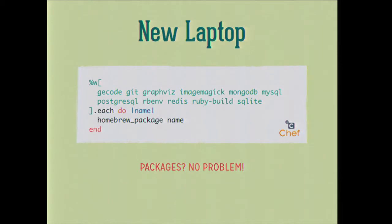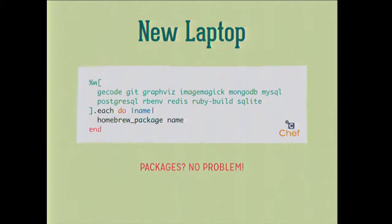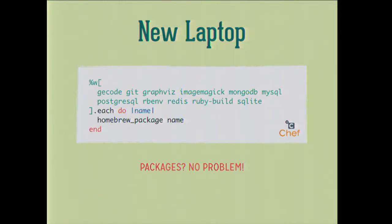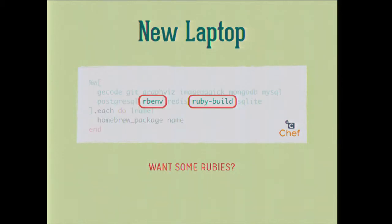And then packages are no problem. So I said we'd talk about homebrew, let's talk about homebrew. Who uses homebrew? Brew install is really cool. It's like apt but on a Mac, it's awesome. And then there's all these tools that we probably want to install on homebrew. Chef actually has a homebrew package resource that we can use to install these packages. So using a simple word array, this is a Rubyism that I'm sure you're familiar with, we can iterate over every package that we want to install and just call homebrew_package. You'll notice that we're installing some Ruby managers here, so we're installing rbenv and ruby-build to build the Rubies.